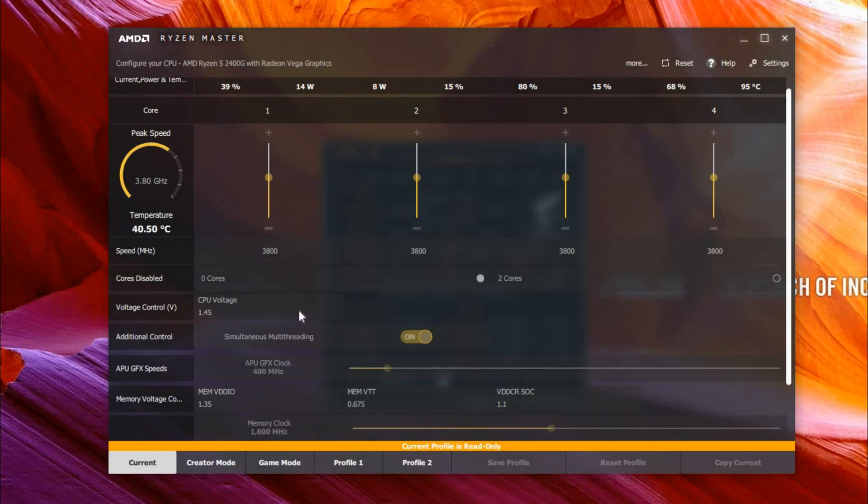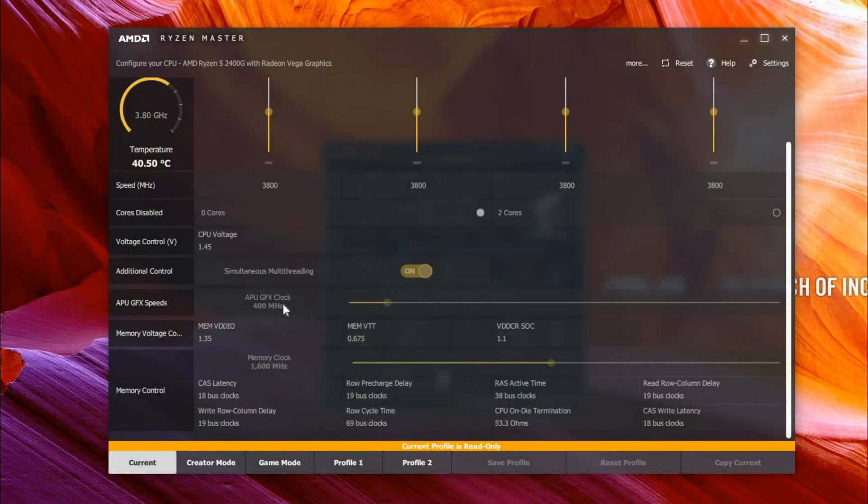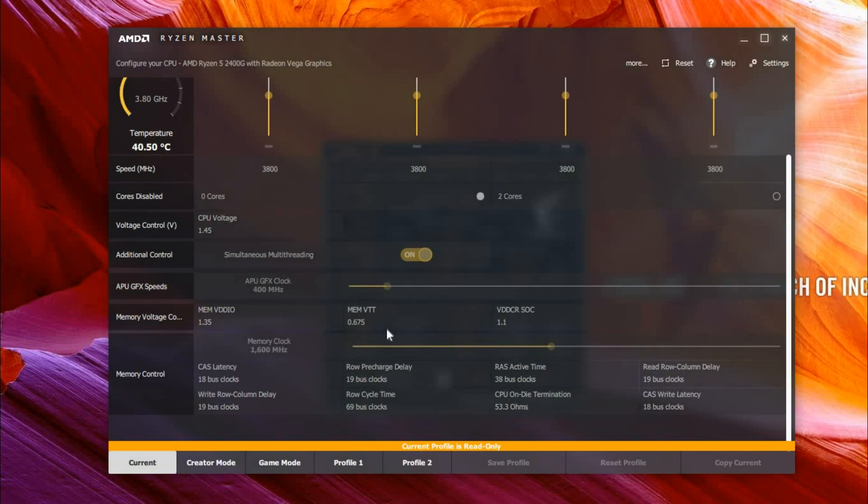One thing you have to keep in mind is that when it says Memory Clock is 1600 megahertz, it means 3200.